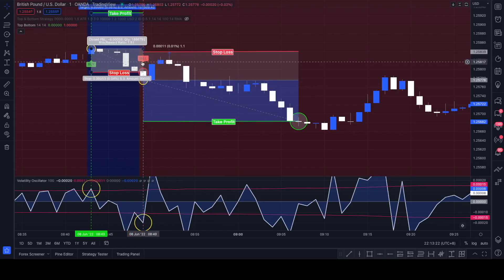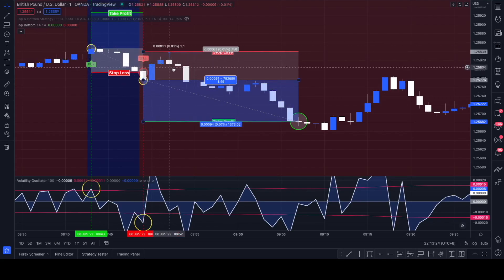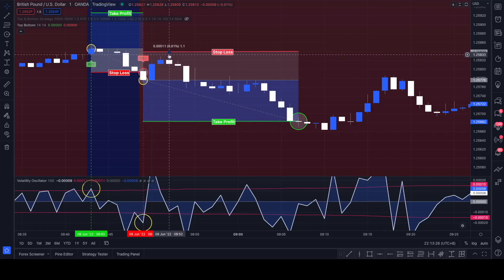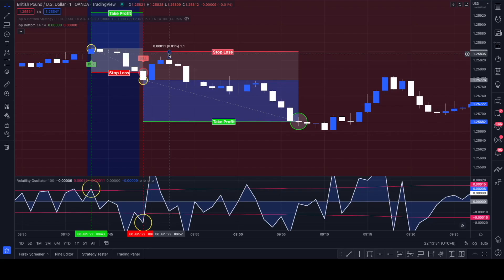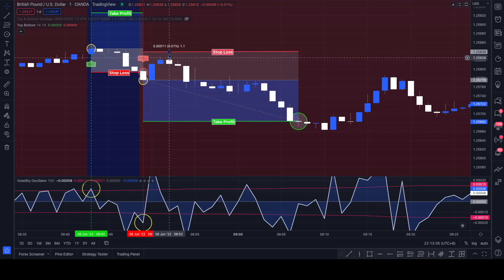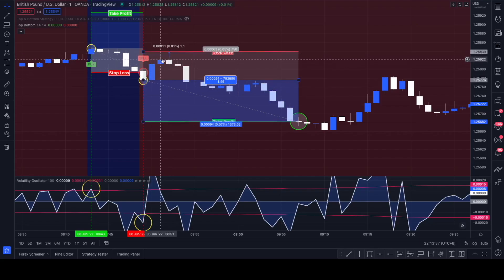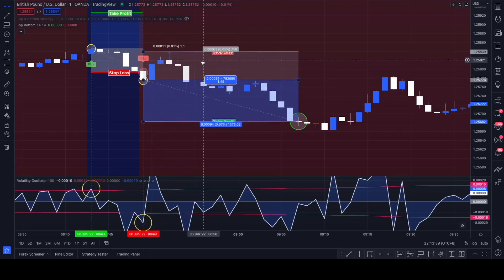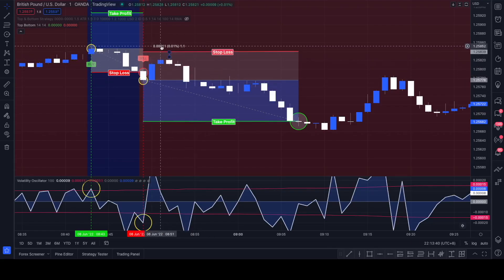Depending where you place your stop loss, the most recent swing high swing low spread could take you out. For example, if you have a spread of 1.1 pips, it would have most likely stopped you out here already even though it never touched your stop loss, but your spread would have.